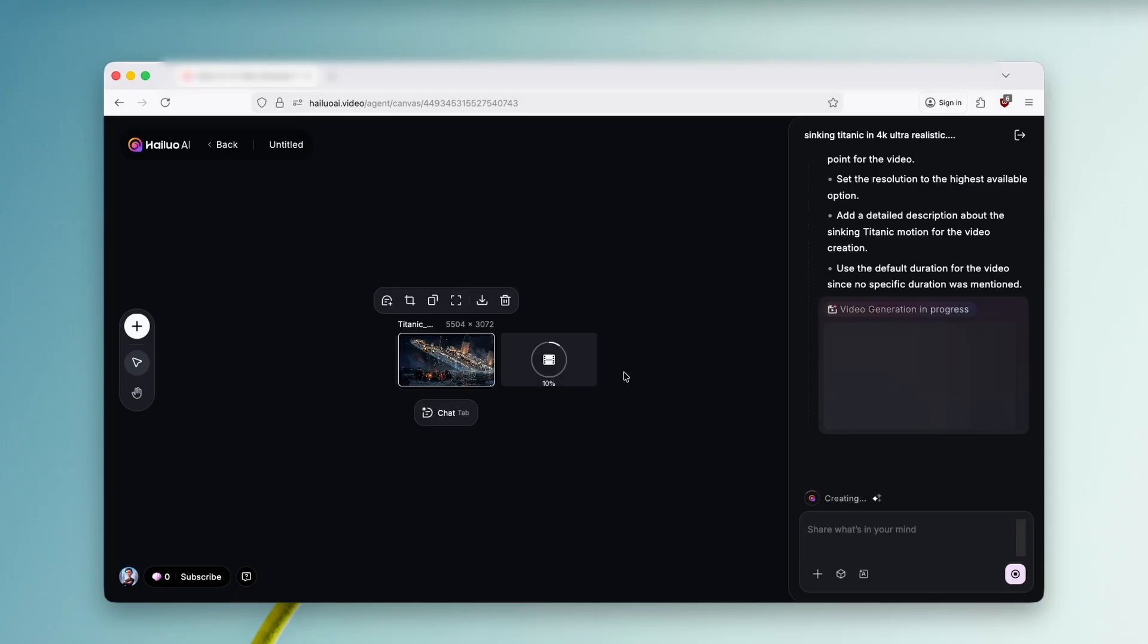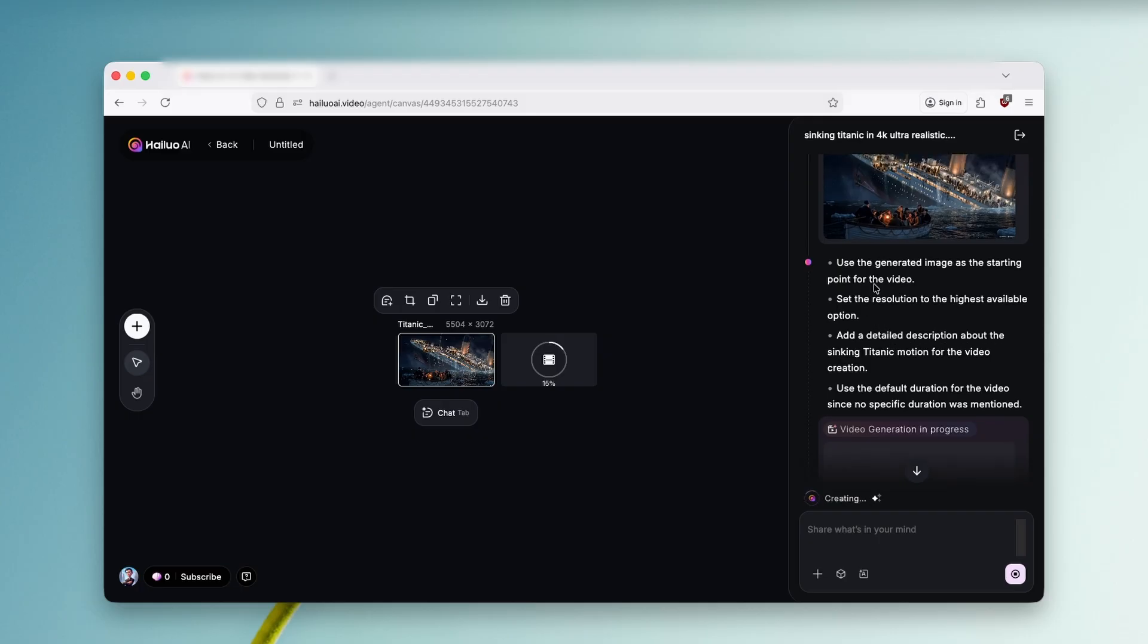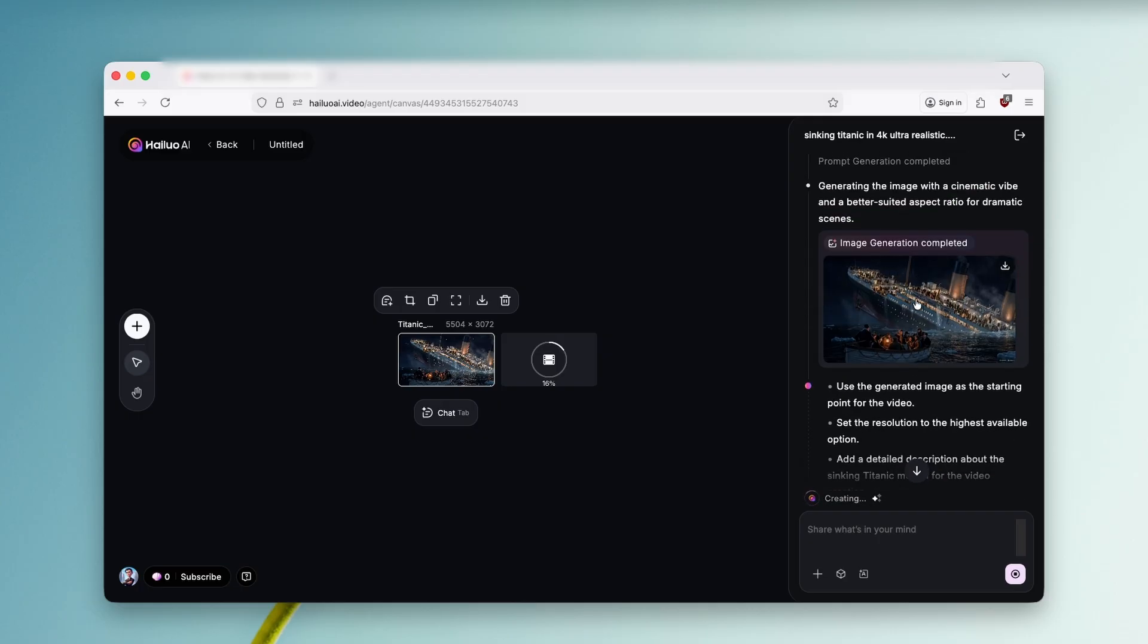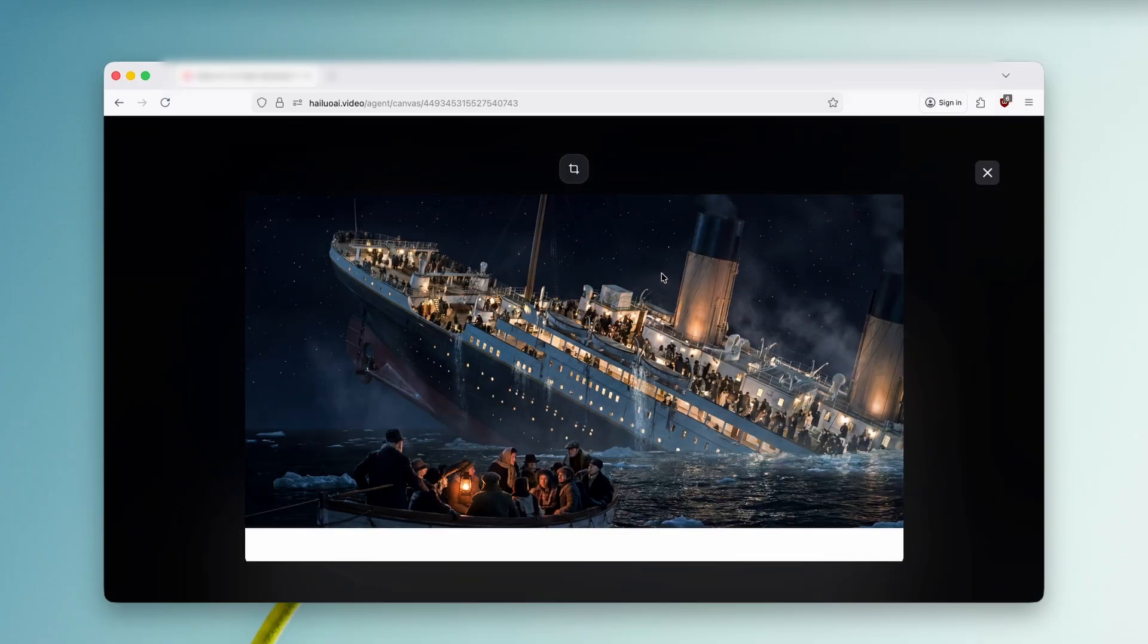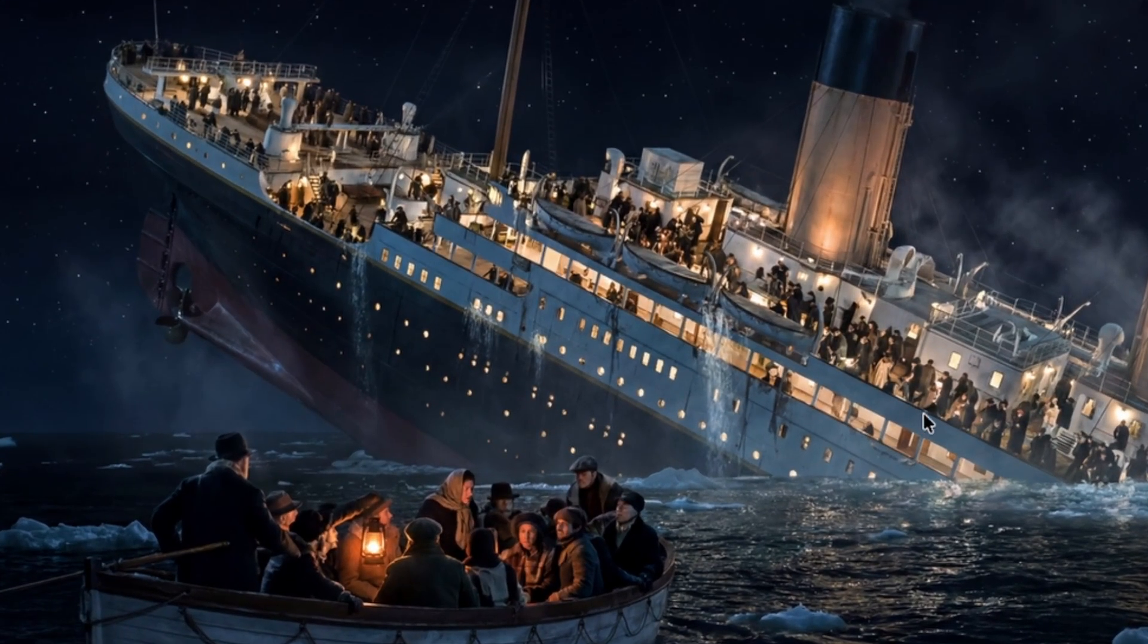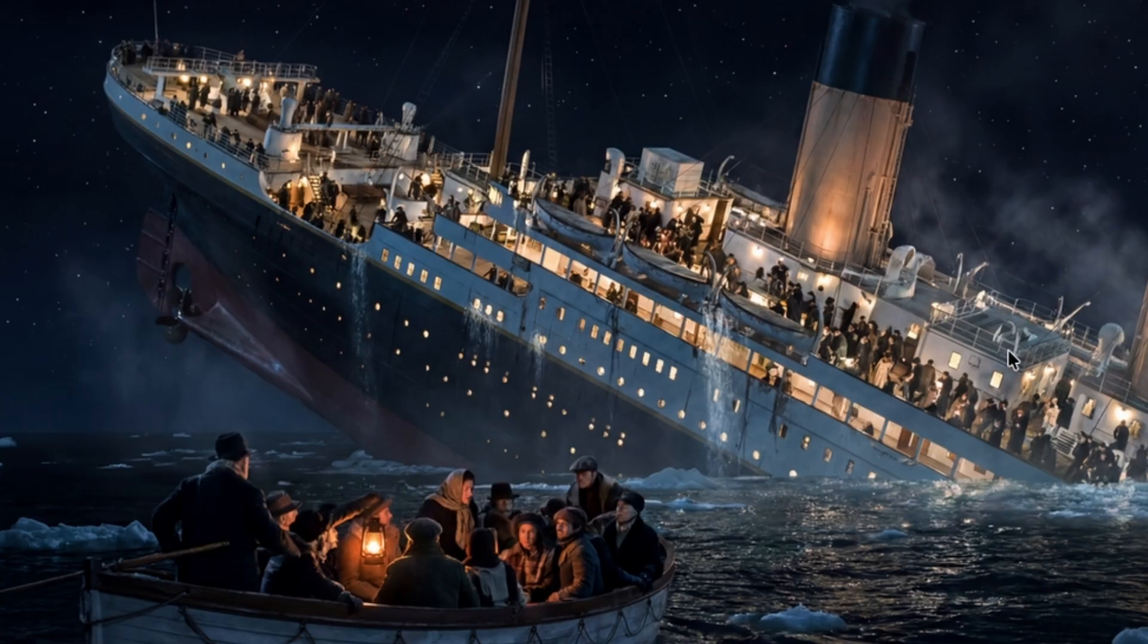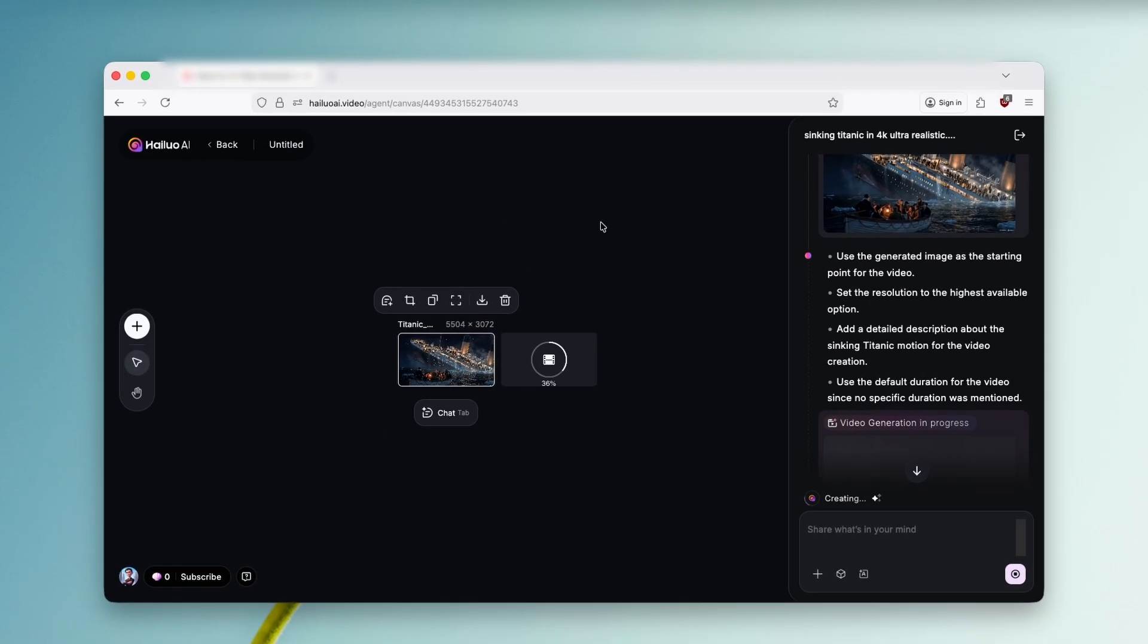And now here we can take a look at the generated image. You can see here that it will start to generate also the video. I don't know why, because I didn't say this tool to do this, but here we can see that the image is actually in very high resolution. We can also see here the details. In my opinion, they look very nice. And the image overall looks very realistic. This has been pretty much three of the tools which you guys can also use to use Nano Banana Pro completely for free.